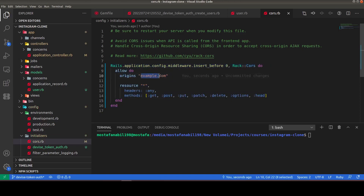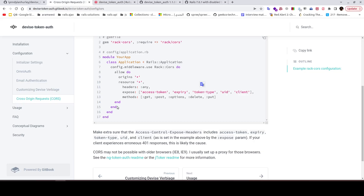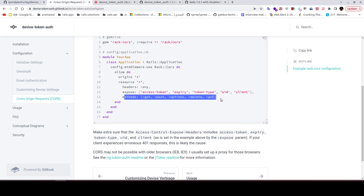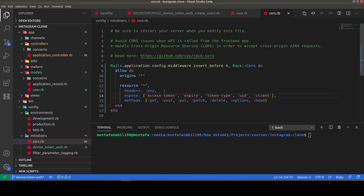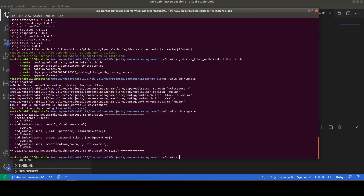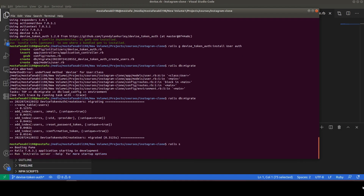We set the origin to asterisk so any origin can communicate with our application. We set headers to any, methods to all methods, and we add the expose configuration, which is not included by default. Let's run the Rails server and try to log in.